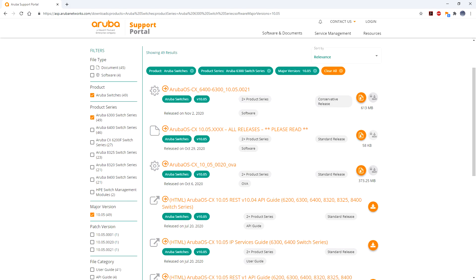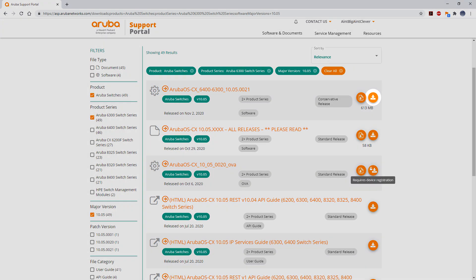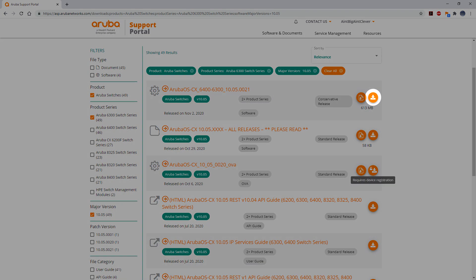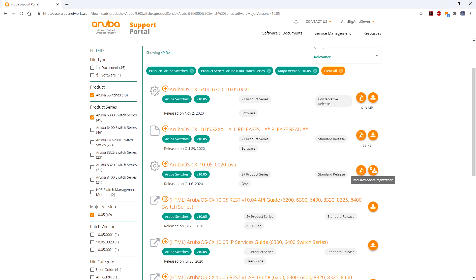This is such an important update that although you need to sign into the Aruba website in order to download it, you don't need to register the switch with them or have any sort of support contract in place.